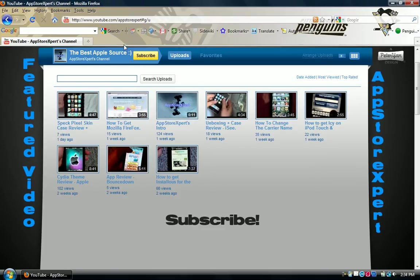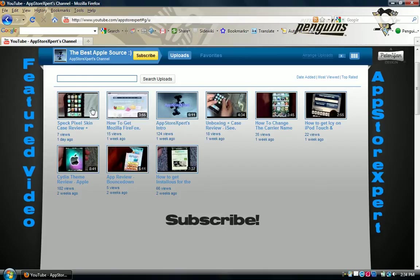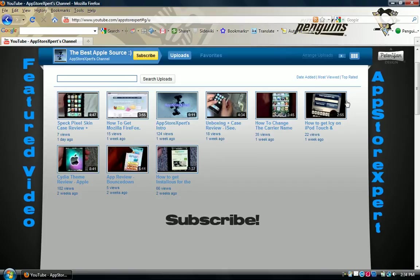So yeah, that's A-P-P-S-T-O-R-E-X-P-E-R-T. And I am just counting the videos, so I can just make sure that I have 9. Yeah, 9 videos and 30 subscribers. And let's bring the 37 to this account.